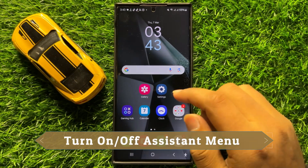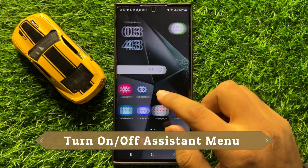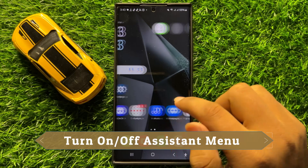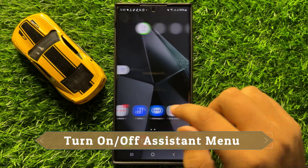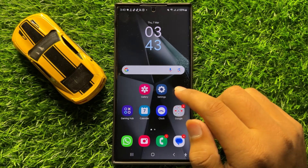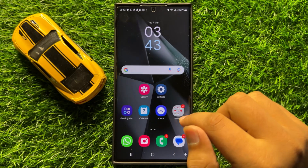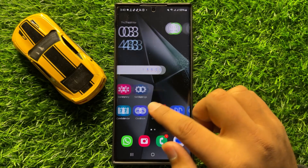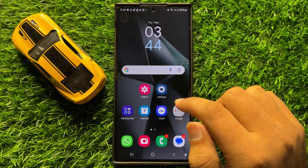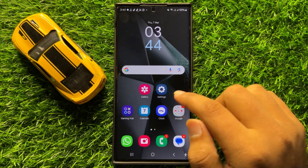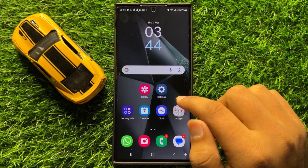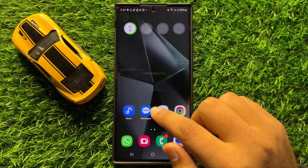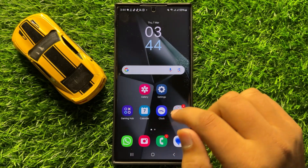Hello everyone. In this video I will show you how to turn on or turn off the assistant menu shortcut in Samsung Galaxy S24 Ultra. Before starting the video, don't forget to subscribe to the channel and also press the bell icon.